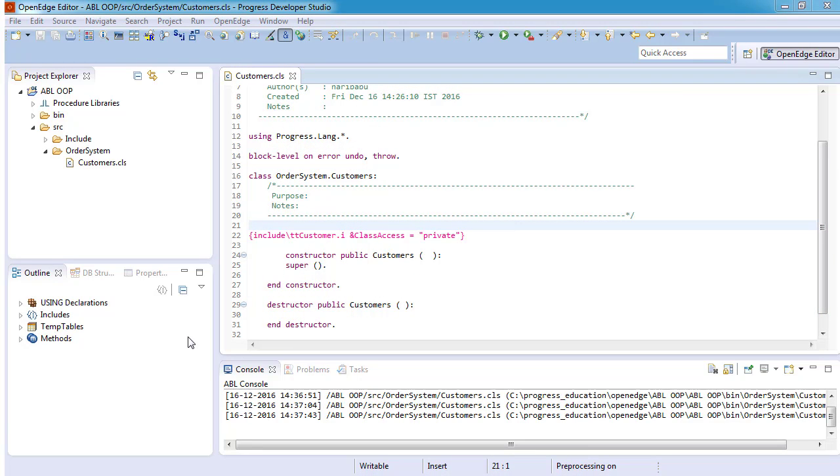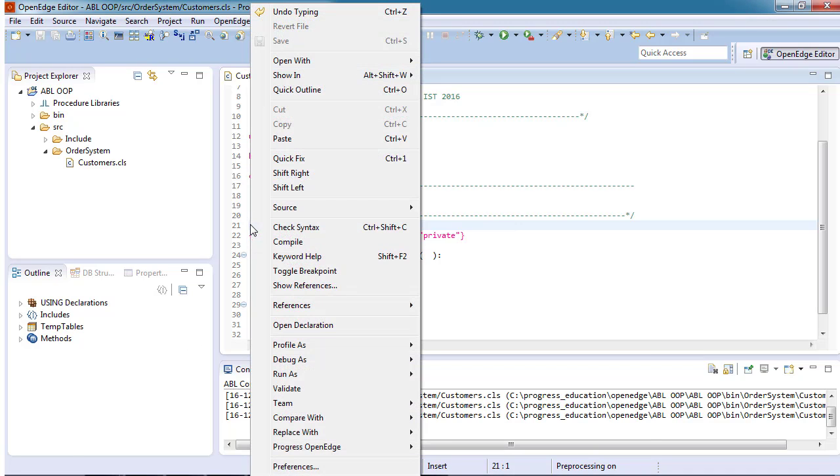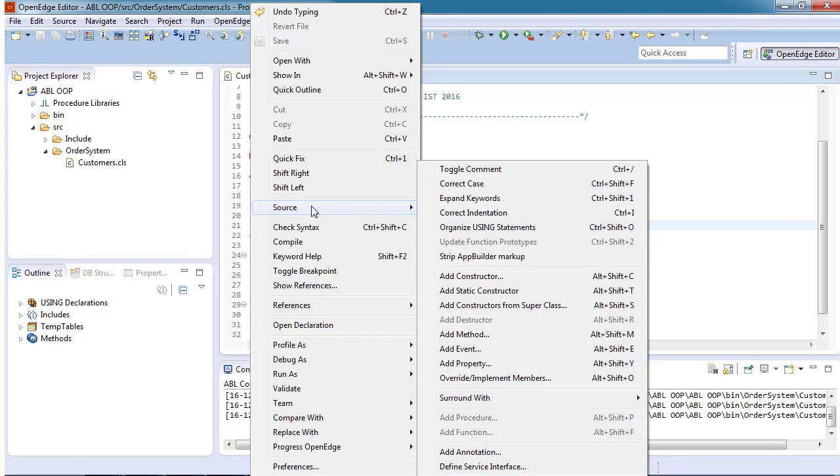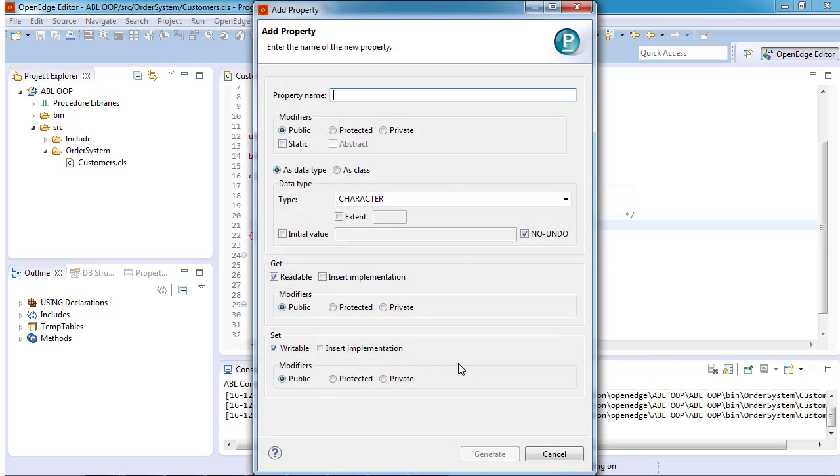Next, we will use the add property wizard to add another data member, the numCustomers property, that we will later set to the number of customers in the temp table. To create the property, we place the cursor before the include statement and right-click to select source add property.